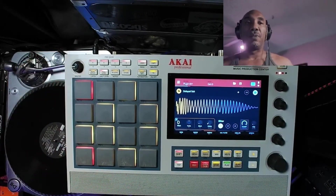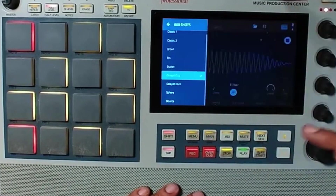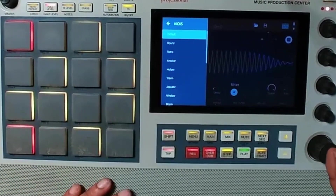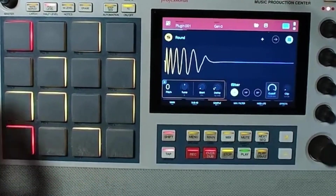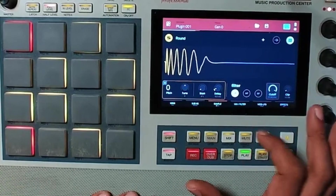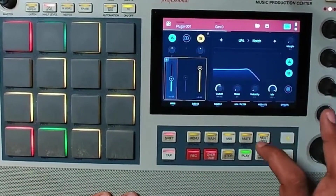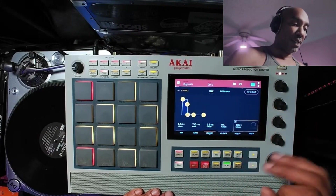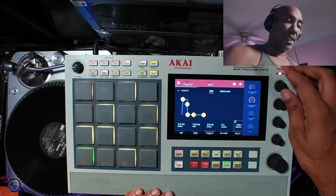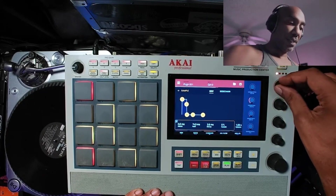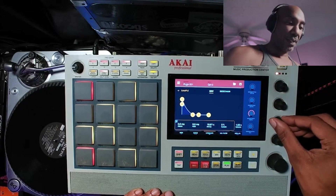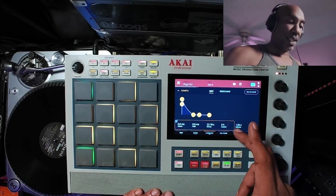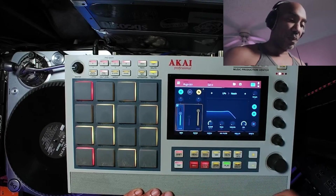I'm curious what kind of samples are in here. We have a delayed sub — we don't want that. Let's see if we can find a kick. They have the rack kit in here — we've got kicks, 'Round Knocker.' Let's go to the sample section and mess with the envelope again because I had it going absolutely insane.